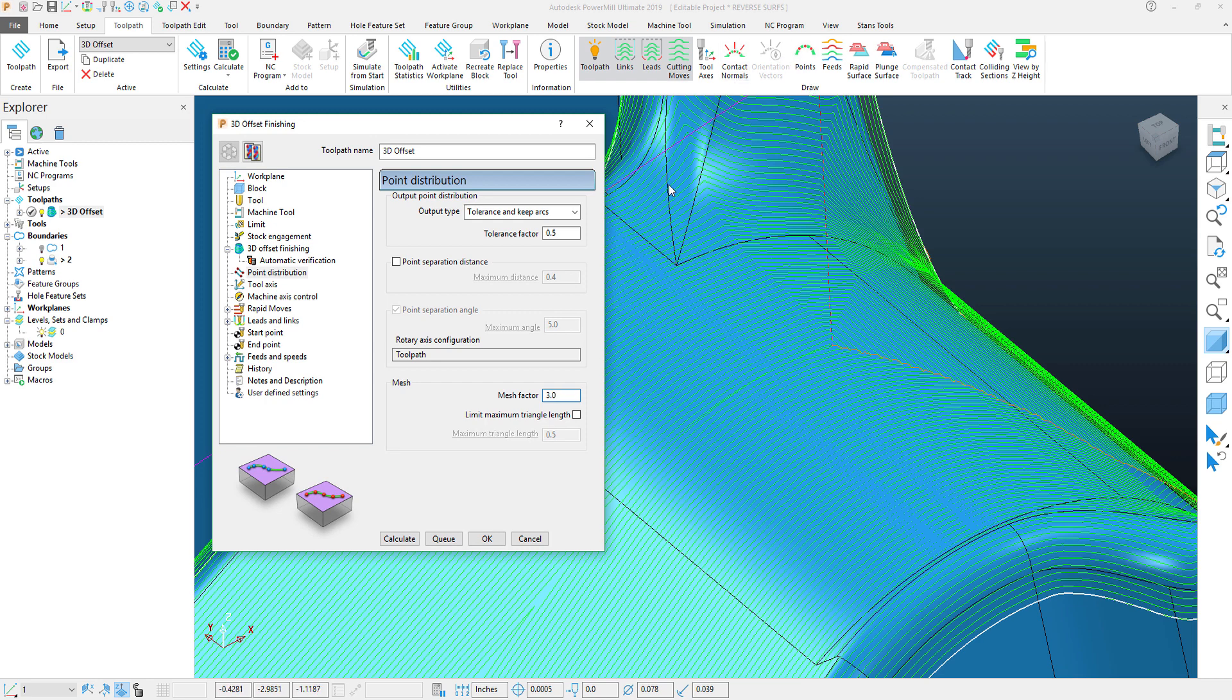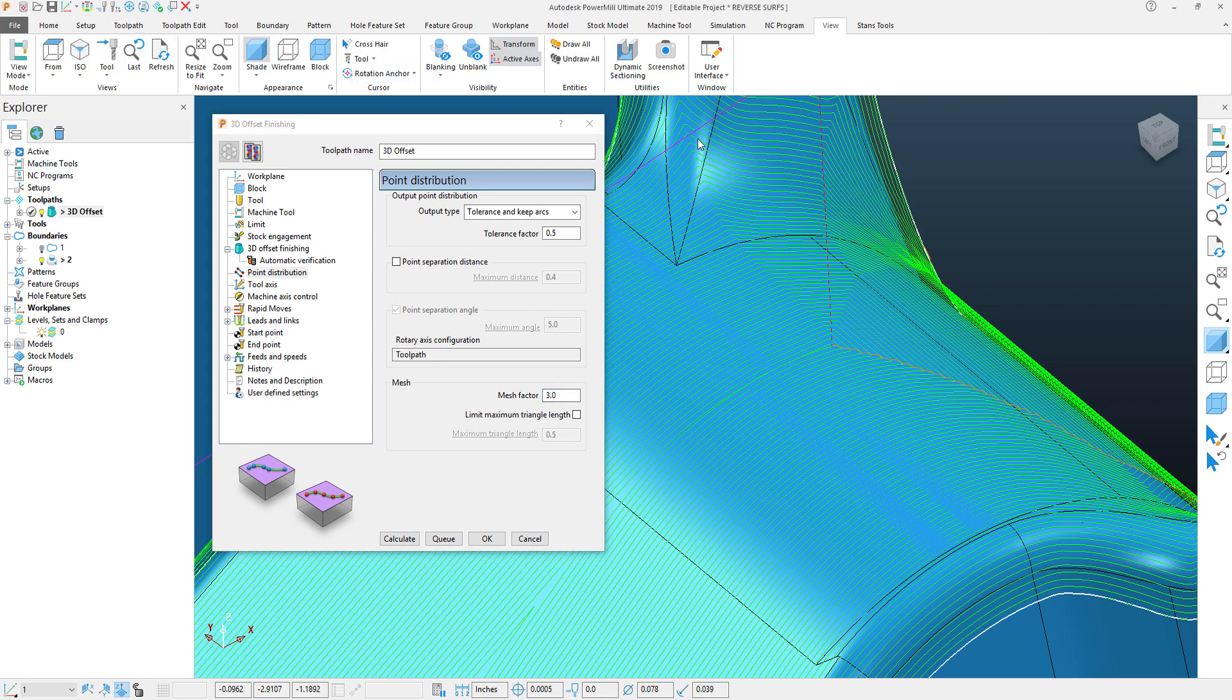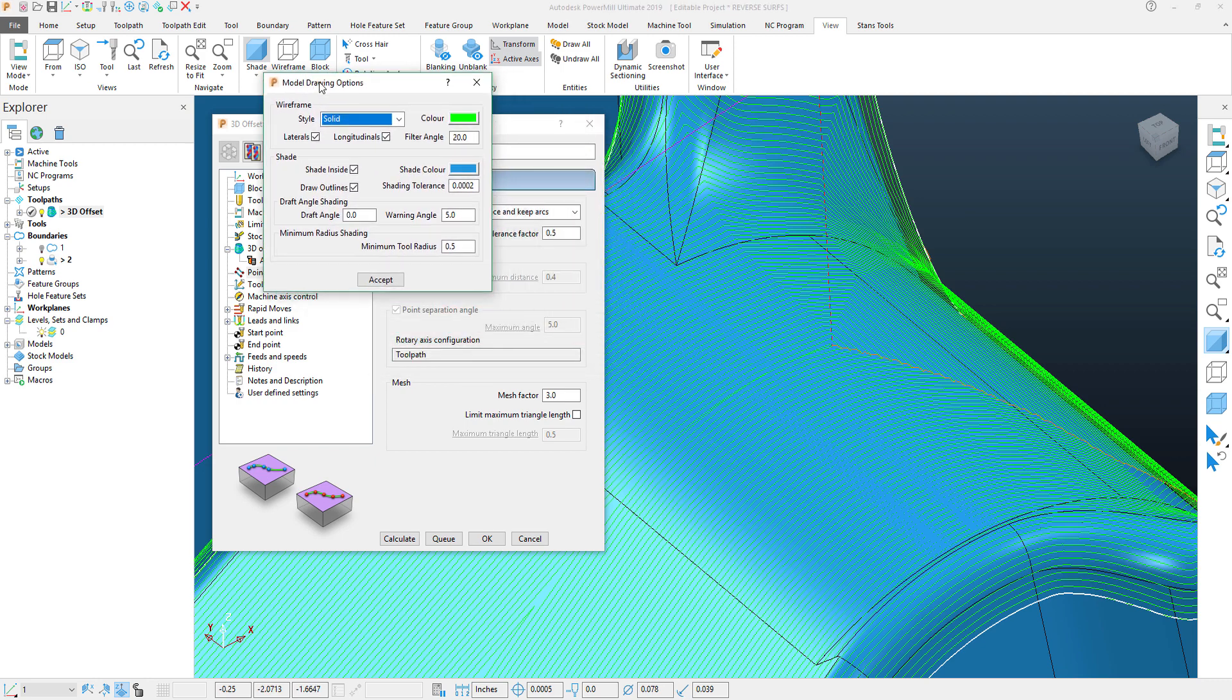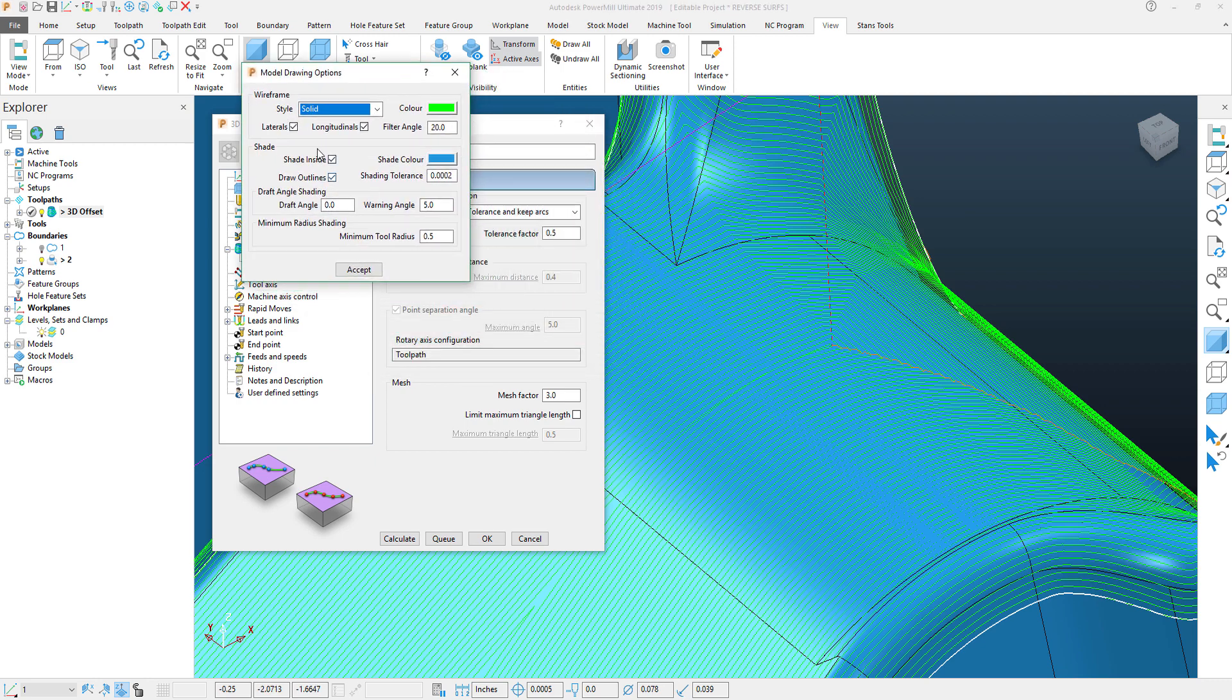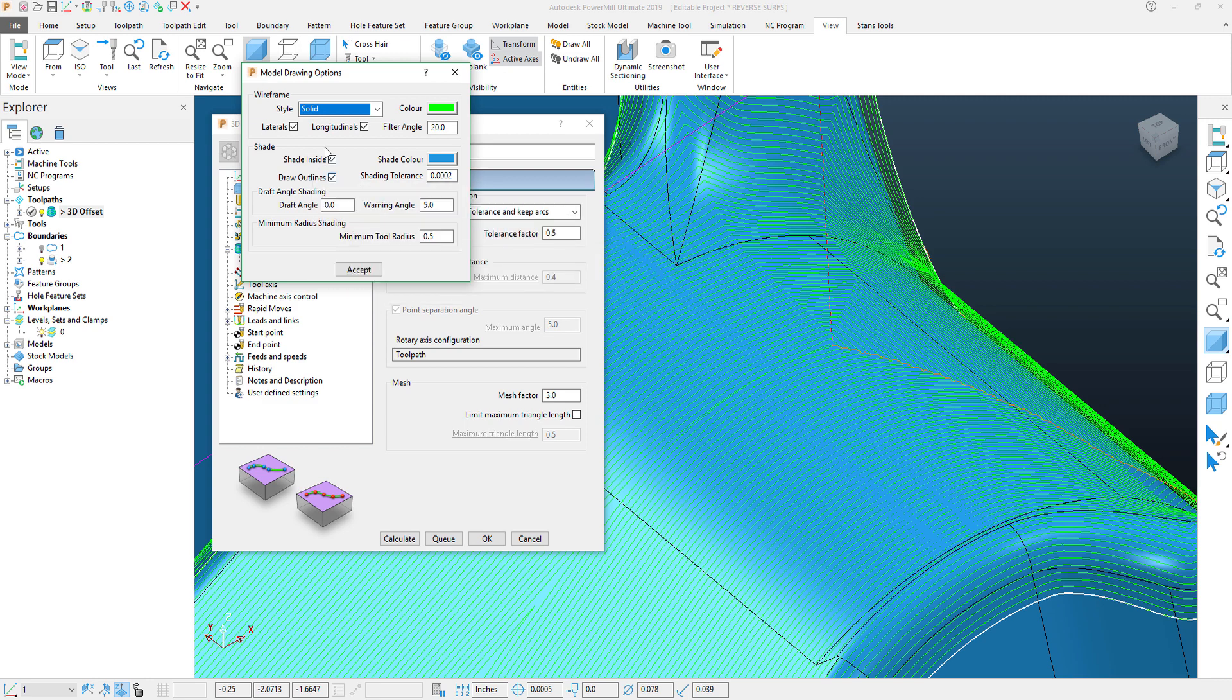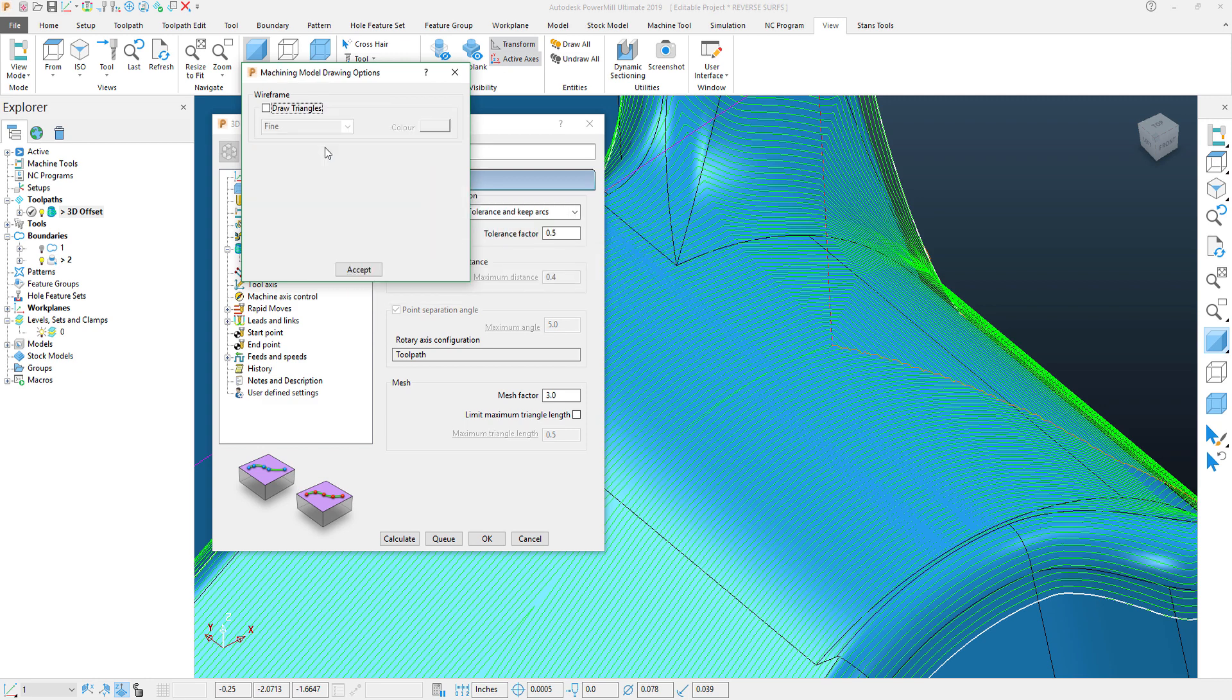If I go up to my View tab and go into my Appearances and click this little box, you'll see my View Appearances fly out. This controls how lines and surfaces look within PowerMill. The secret here is to hit Control and Tab.